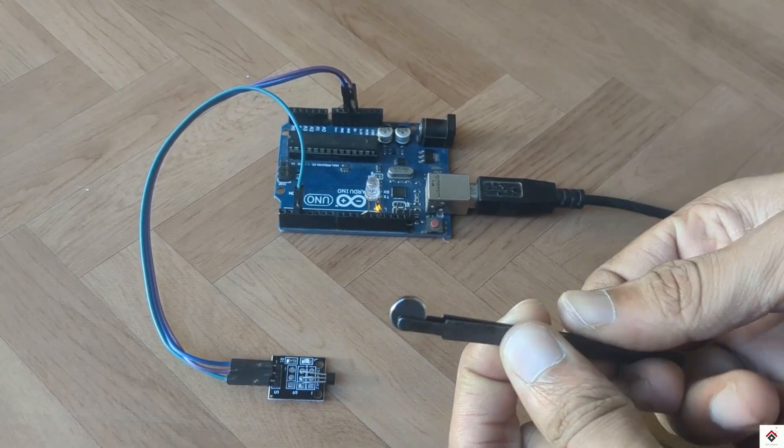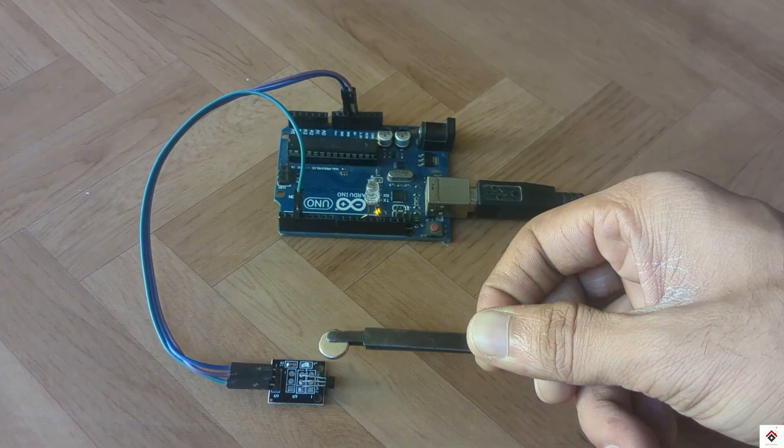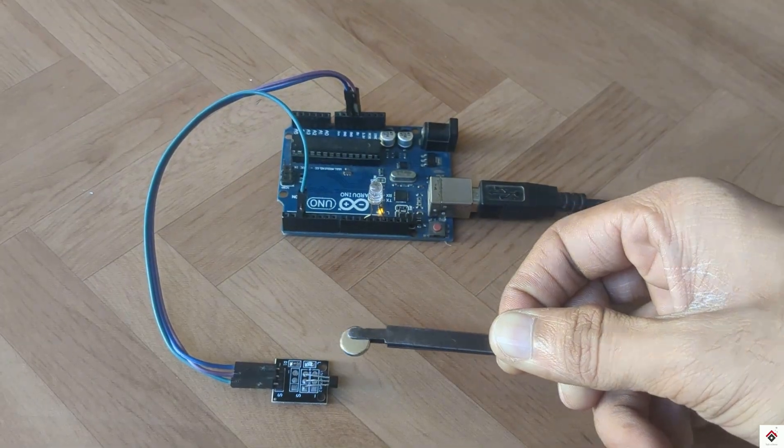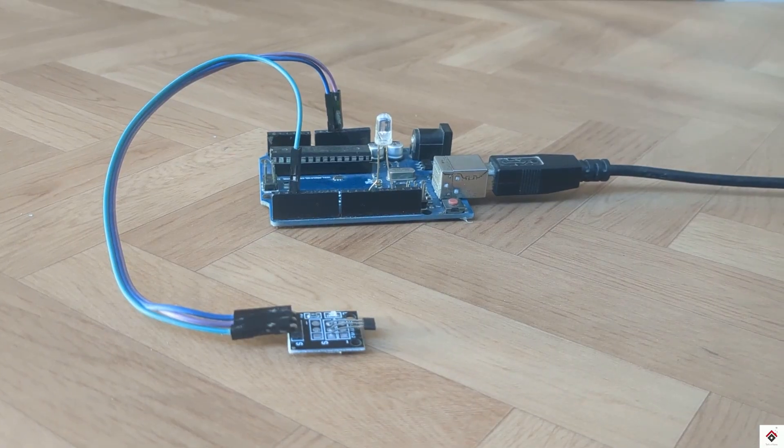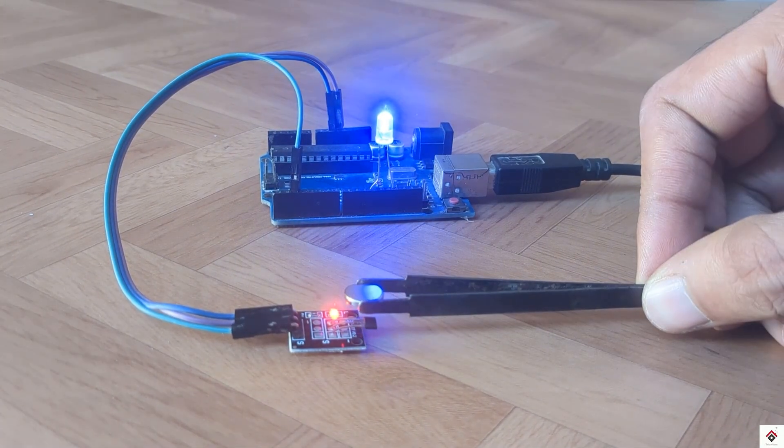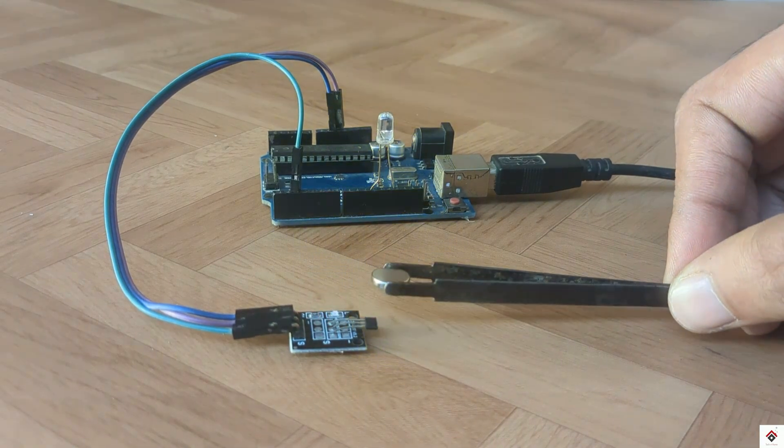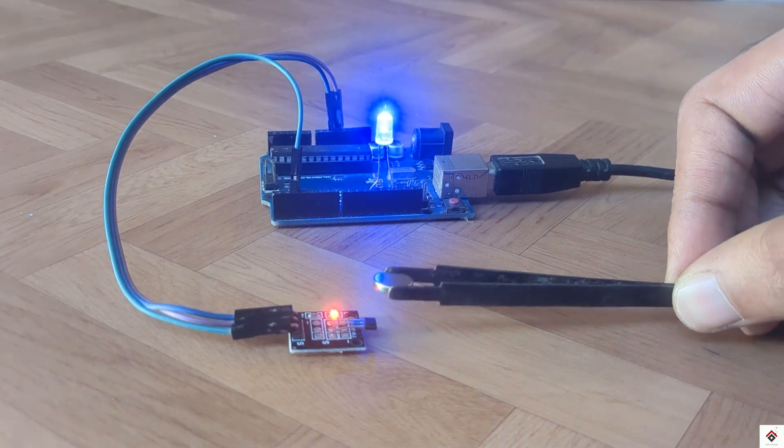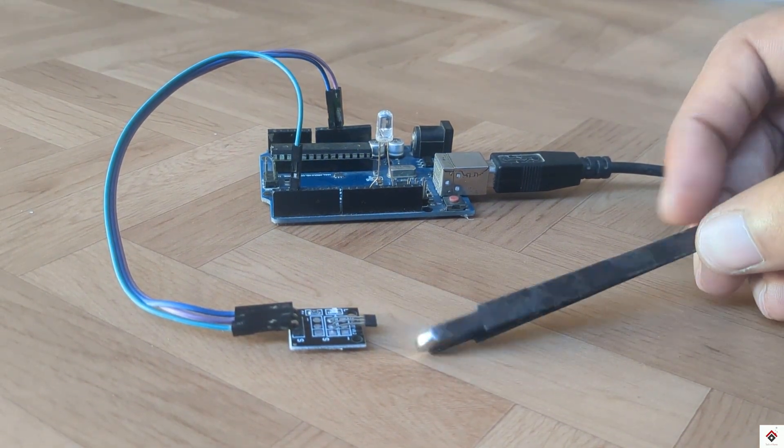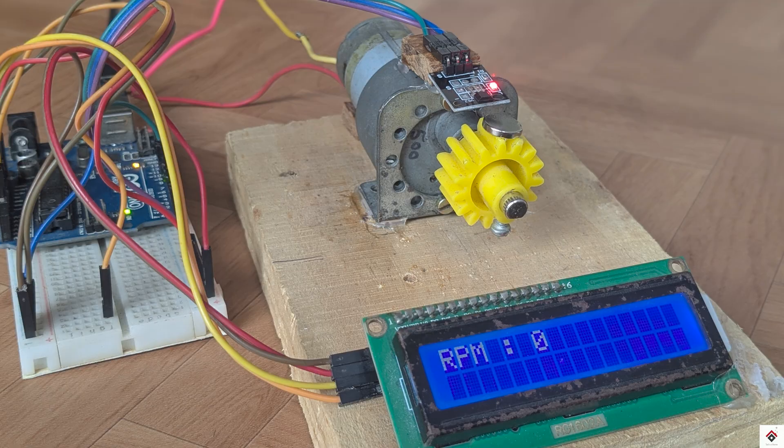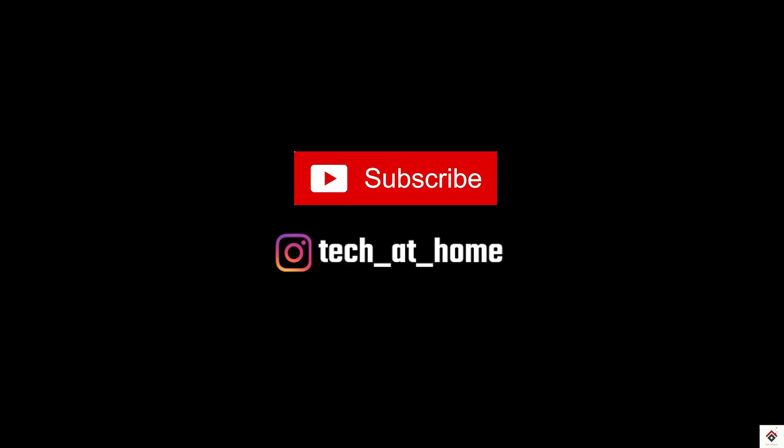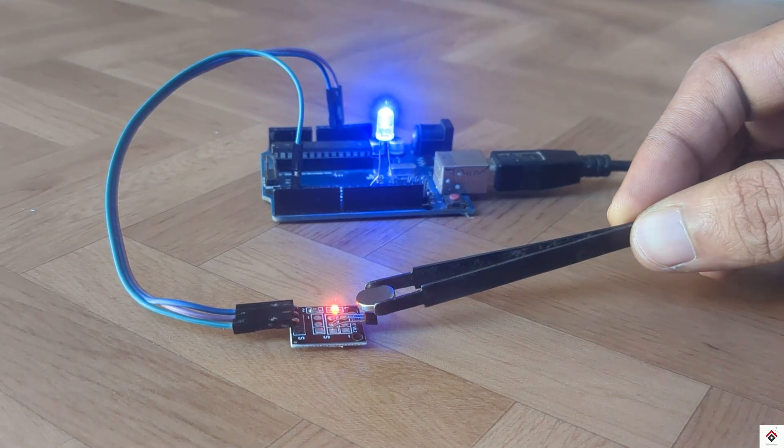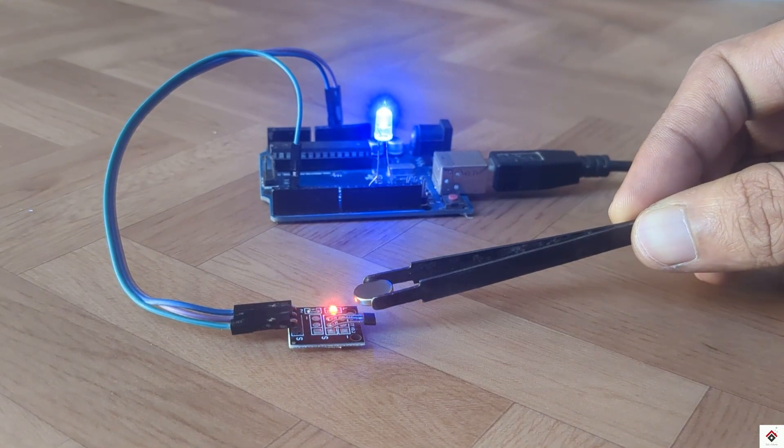So that's all the basics of the Hall effect sensor and interfacing with Arduino. I hope this video was interesting. In my next video we'll use the same sensor and make a contactless RPM measurement device, so stay tuned and make sure you subscribe to our channel for more interesting projects. Thank you for watching, we'll be back in the next video.